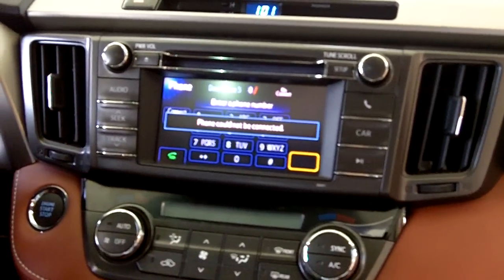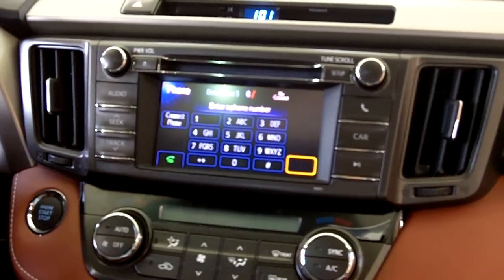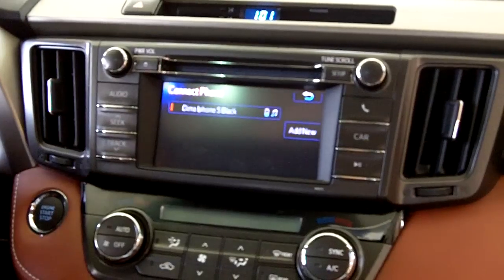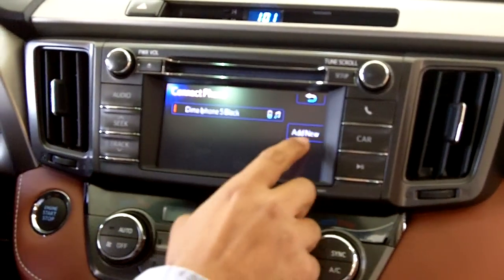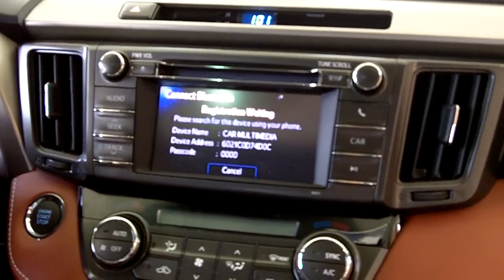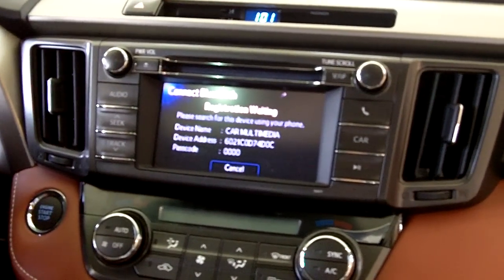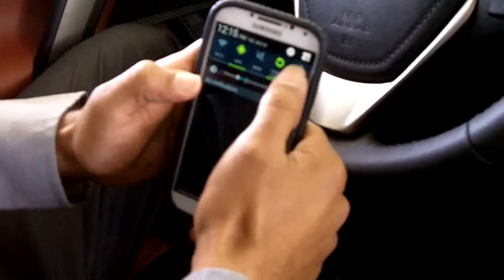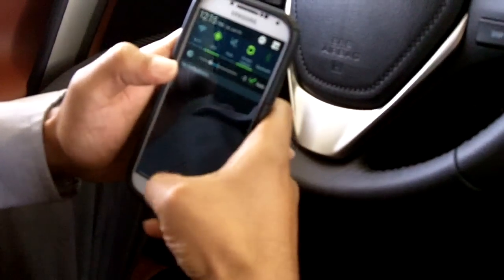It says 'phone could not be connected,' so you press right here — 'Connect Phone' — and then you press 'Add New,' and it's going to search for phones.